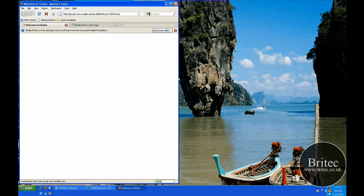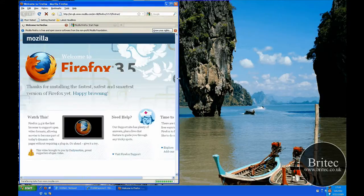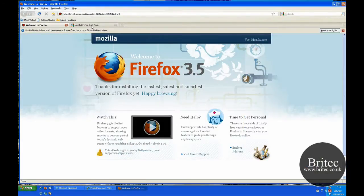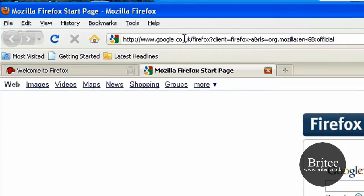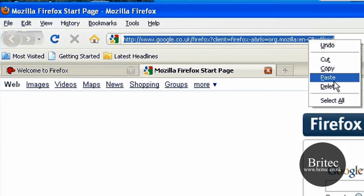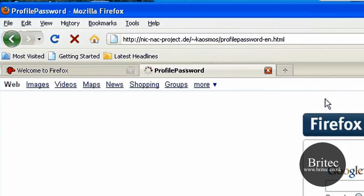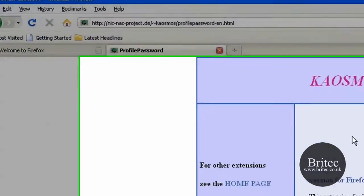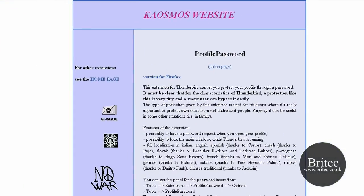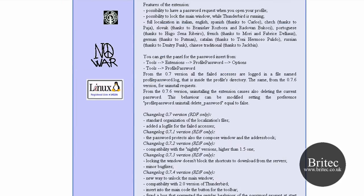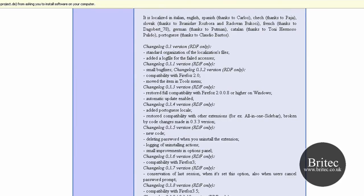Once that's started up Firefox should fire up. Now from there what we need to do is come to this website here — it's nick-knack-project.de. I will put the link in my description so you can get it from there. Come all the way down and add this to your browser.